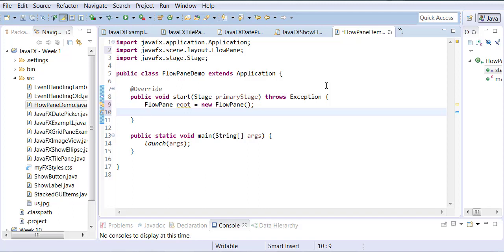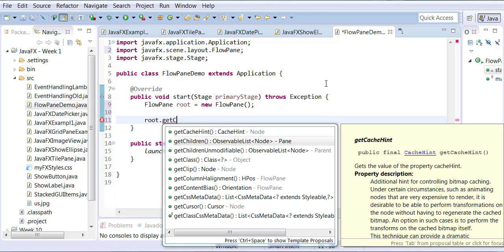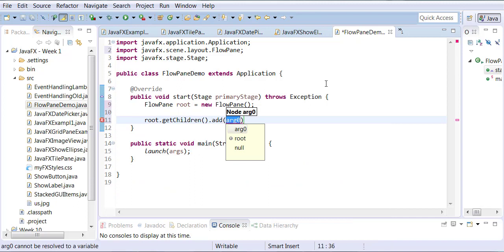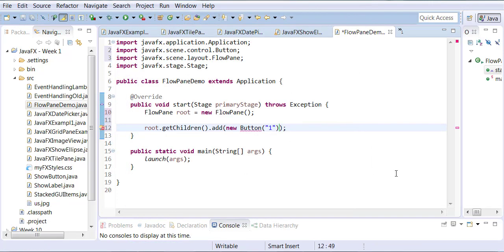Here we're going to call getChildren and add some buttons. We say root.getChildren() — in the last example I used addAll, but in this example I'm going to use add, which allows me to add one item at a time. So I'll say I want to add a new Button, and the value of this button will be one. Make sure you grab the Button class from the JavaFX package.